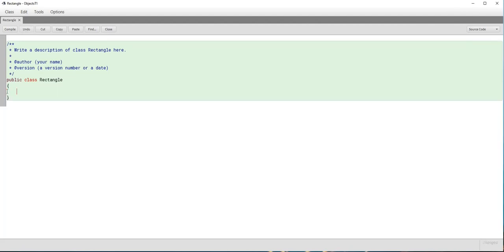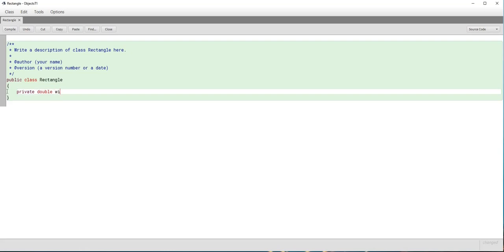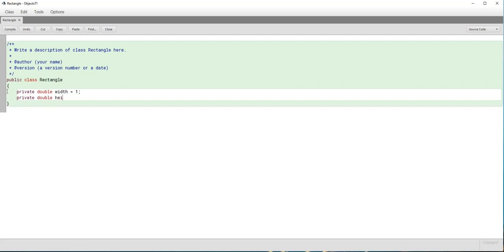The first step is we need two double data fields named width and height to specify the width and height of the rectangle, with default values of 1 for both fields. We define these as private data fields — private double width equals 1 and private double height equals 1. We use the private access modifier because we do not want any other class to have direct access to these variables. Instead, we want them to manipulate these variables through methods, or get the values through get methods or accessors.